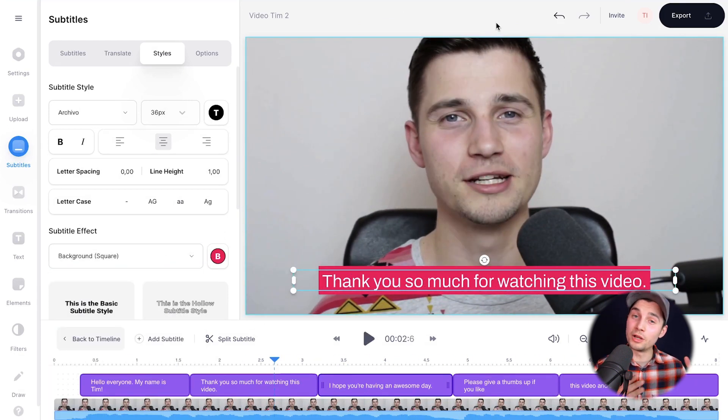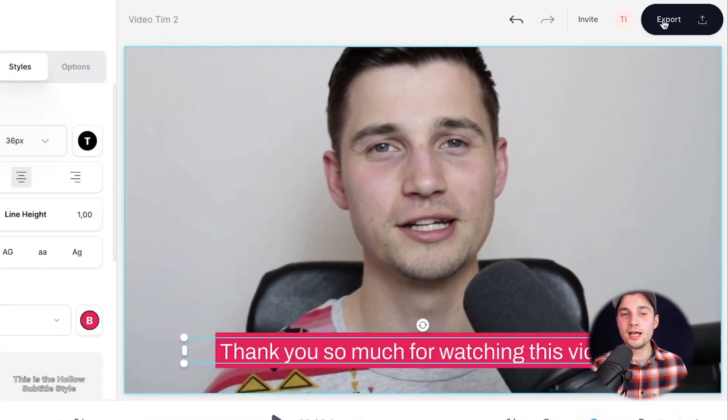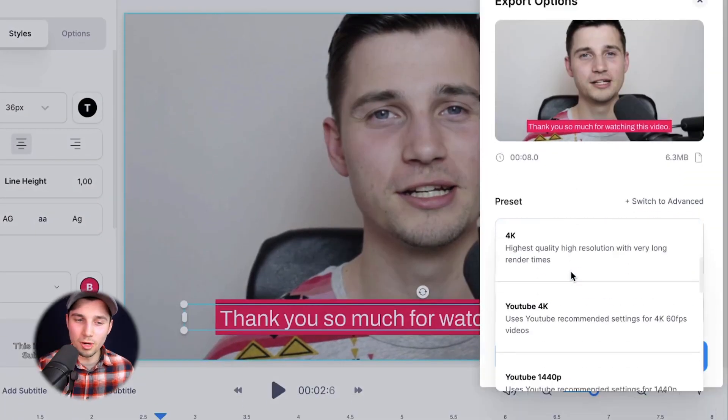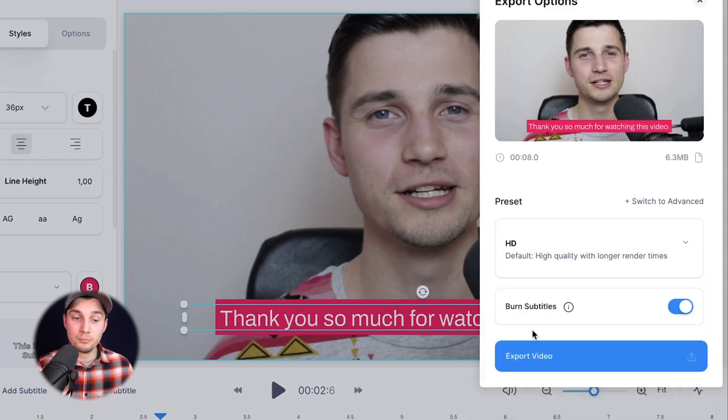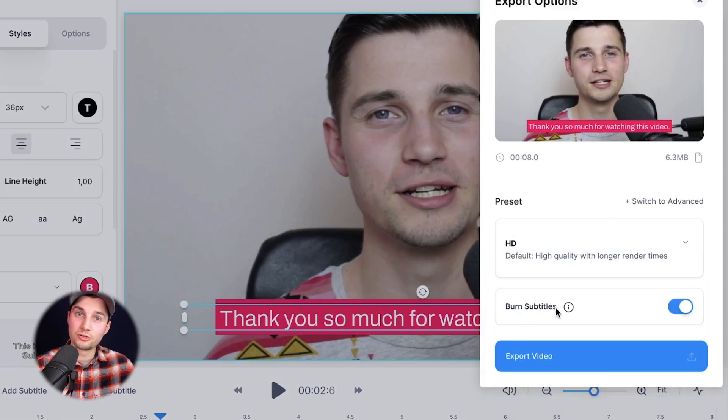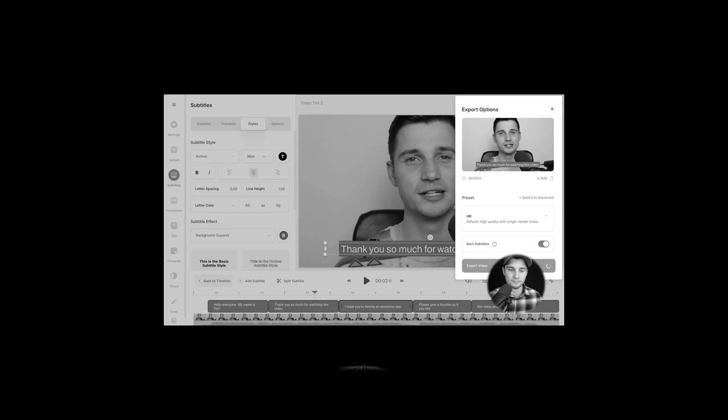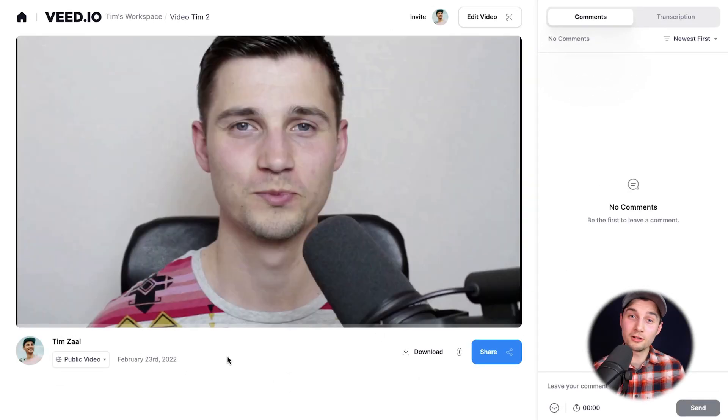If you're satisfied and you want to export your video with subtitles, simply head over to export in the right top corner. Then choose your preferred render settings. I'm going to choose HD. Make sure burn subtitles is enabled. So the subtitles are in the video and then click on export video.